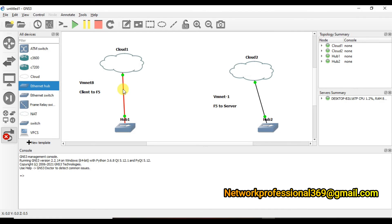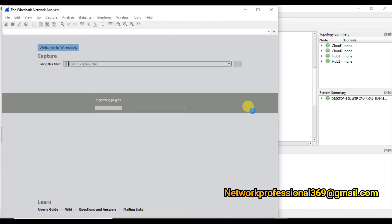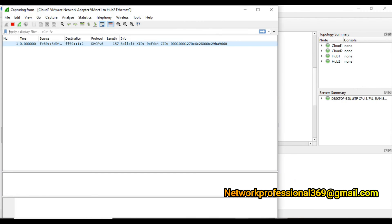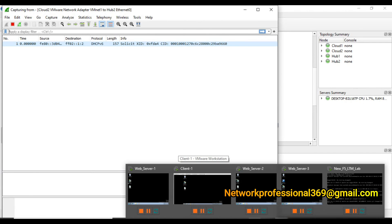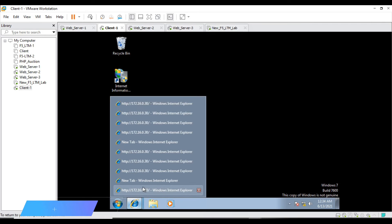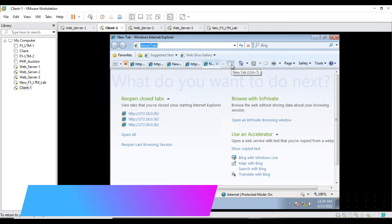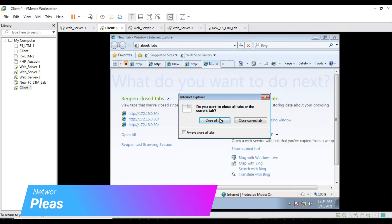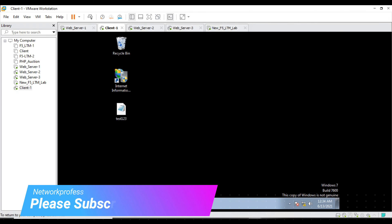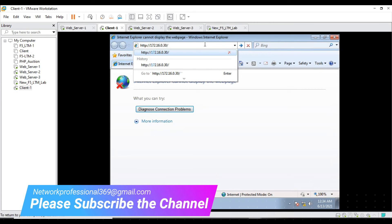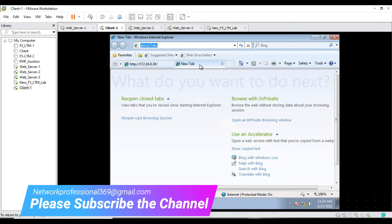Now that SNAT is enabled, let me start capturing packets again before initiating traffic so we can see the change. This time there will be a difference in the source IP address in the F5-to-backend-server capture. I access the virtual server 172.16.0.30 from the client — again the first request goes to server 2 and another to server 3.